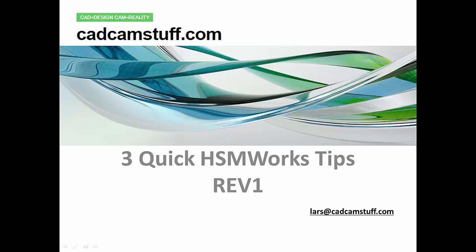This is kind of a continuation of our five productive SOLIDWORKS tips that you may or may not have seen. If you haven't been to CadCamStuff.com before or maybe haven't been there for a while, you will see that we got a new site.